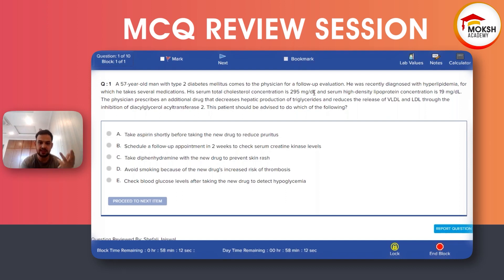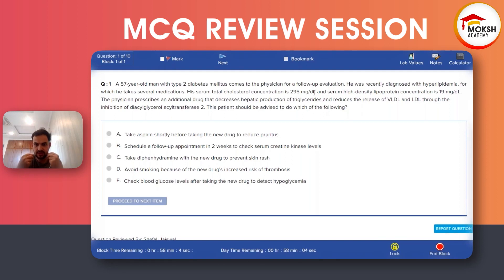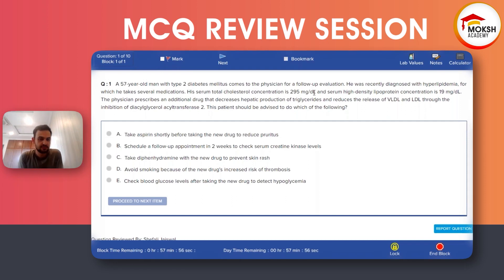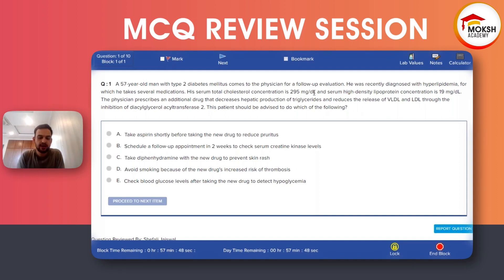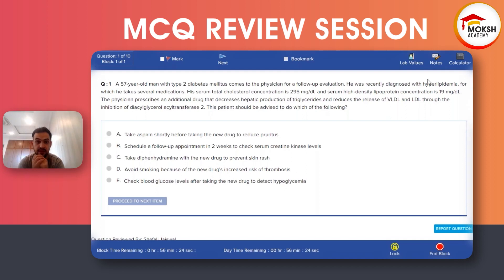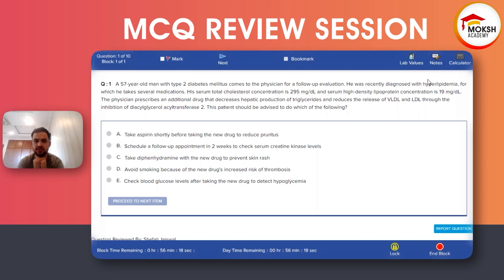So the doctor adds another lipid-lowering agent that decreases the production of triglycerides and the release of VLDL and LDL. When you prescribe this medication to a patient, what should the patient be advised to follow? The vitamin called niacin decreases VLDL, LDL, and triglycerides.